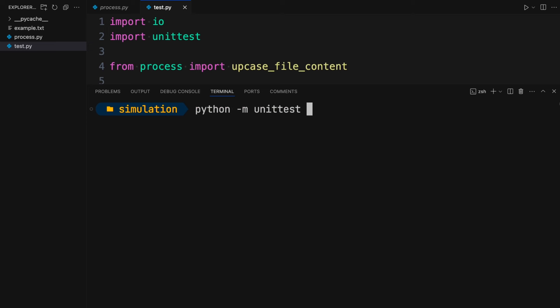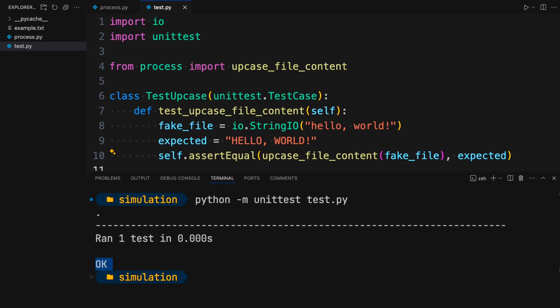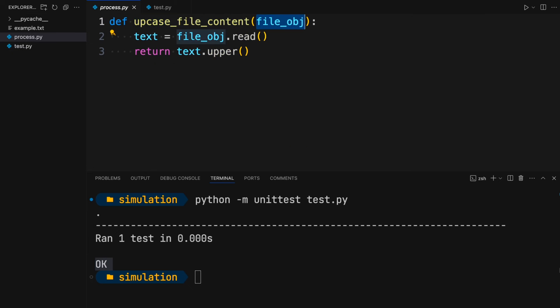Running 'python unittest test' shows that it ran one test and the test passed. You've created a unit test for your upcase_file_content function that works entirely in memory and doesn't need access to any file on disk. Of course, this only works if your function expects a file object as an input and operates on that file object. If your function takes a path as input and does the file handling inside the function body, this approach wouldn't work the same way — and in the next lesson we'll take a quick look at what you can do in that case.